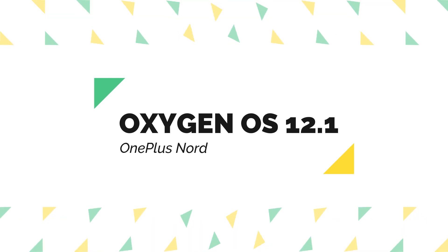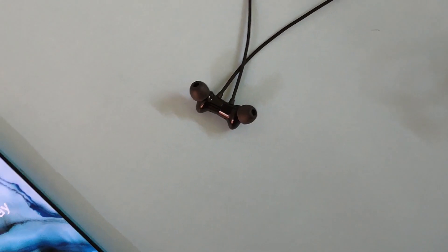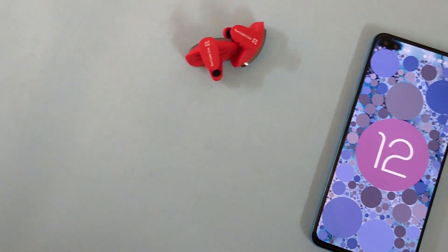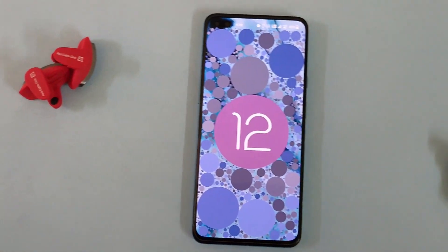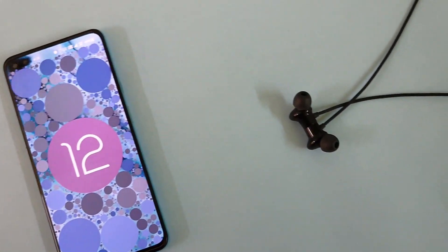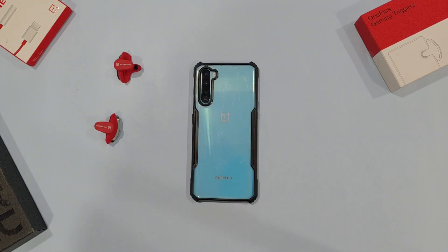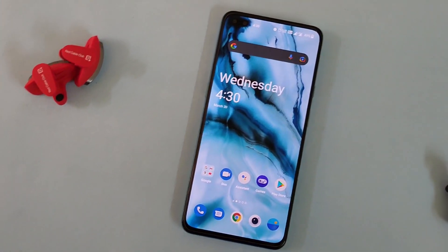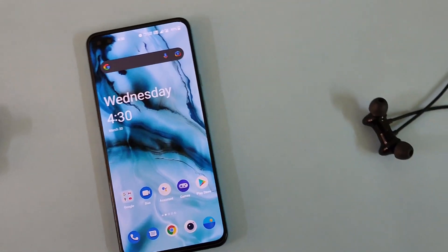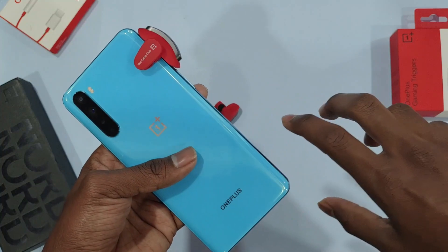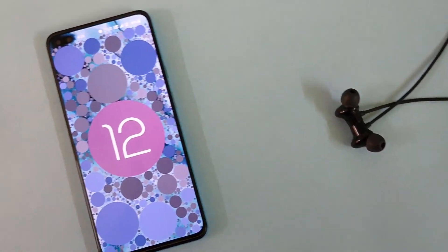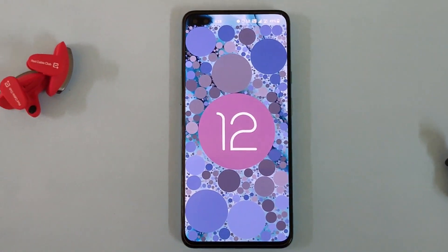First up, the phone comes with OxygenOS 12 which is based on Android 12, so we'll be getting all the Android 12 features like Privacy Dashboard, Partial Material You Design, etc. I'll not be diving into these features much; instead I'll stick to what OxygenOS 12 has to offer. As always, I'll try to make this video unique compared to others.